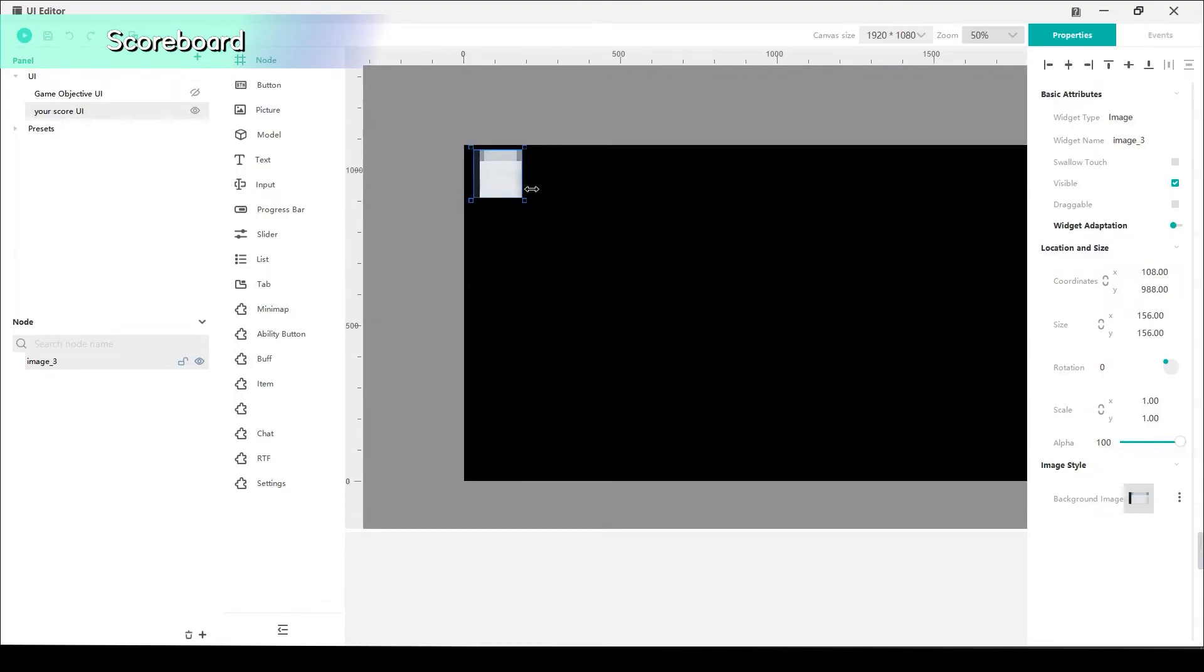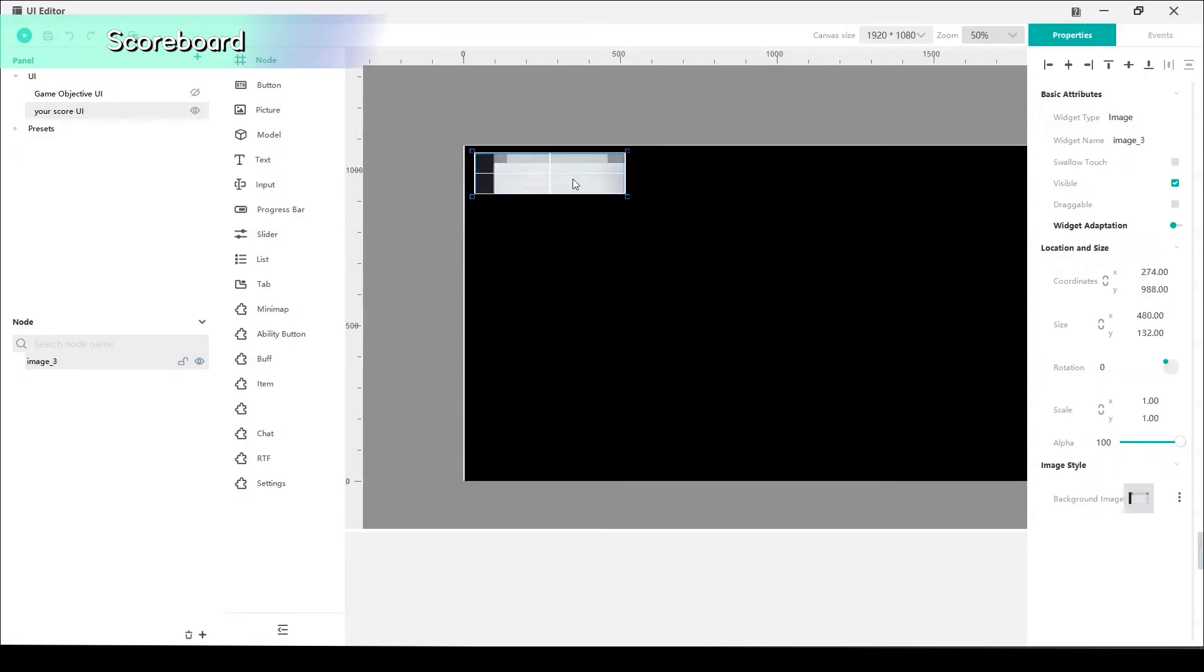Put the scoreboard to the top left corner, which will also be displayed in the same position in the game.